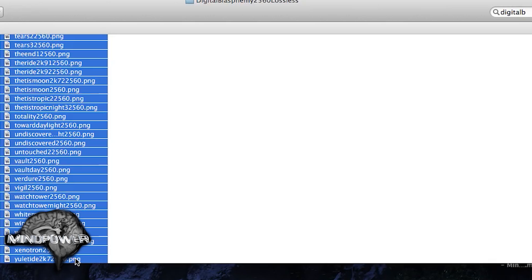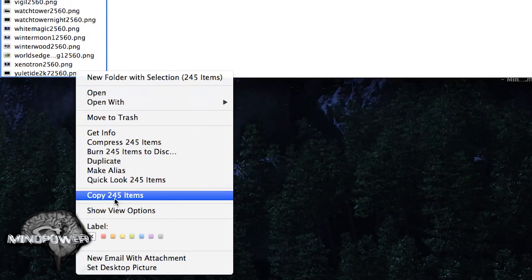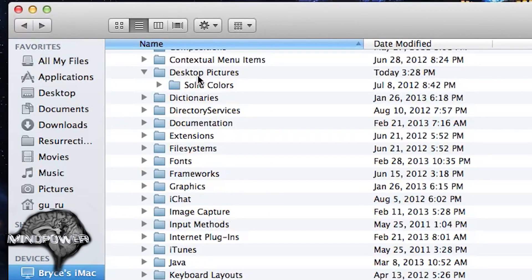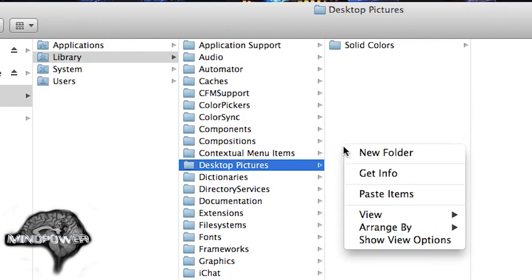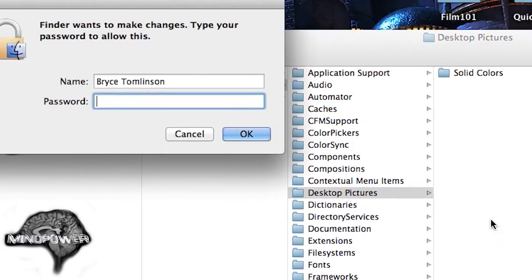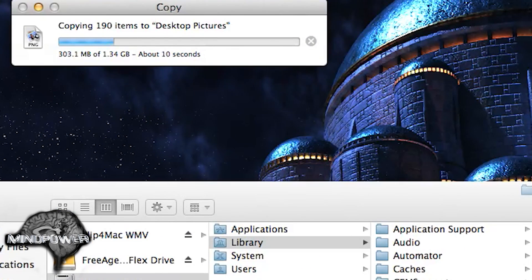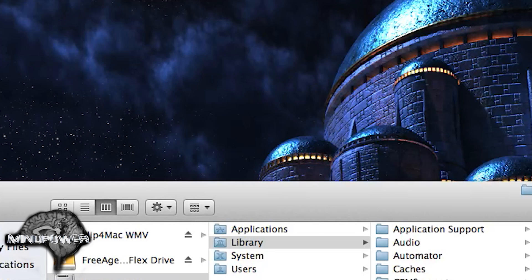I'm going to right-click on the trackpad — two-finger click — and copy 245 items. Now we're going to go back, because we had our Desktop Pictures folder open, and we'll just right-click in there and paste those items. It's going to paste 1.34 gigs of awesome wallpapers into that folder, so whenever I'm doing my screen captures I will have absolutely fabulous wallpapers for all of you to behold.